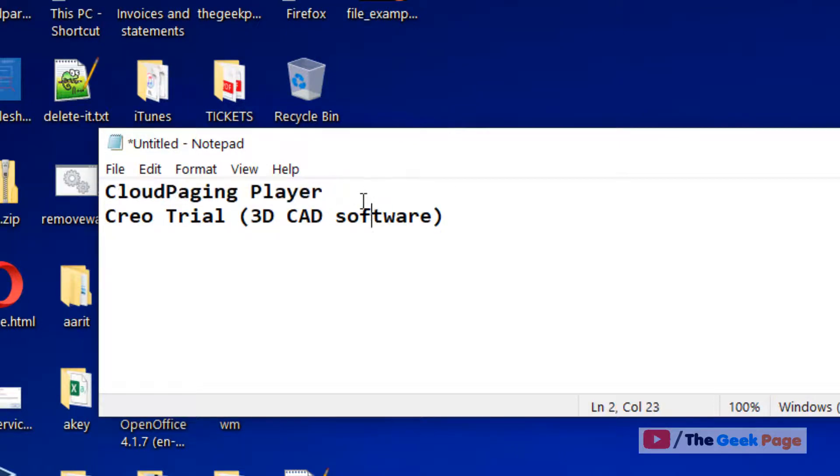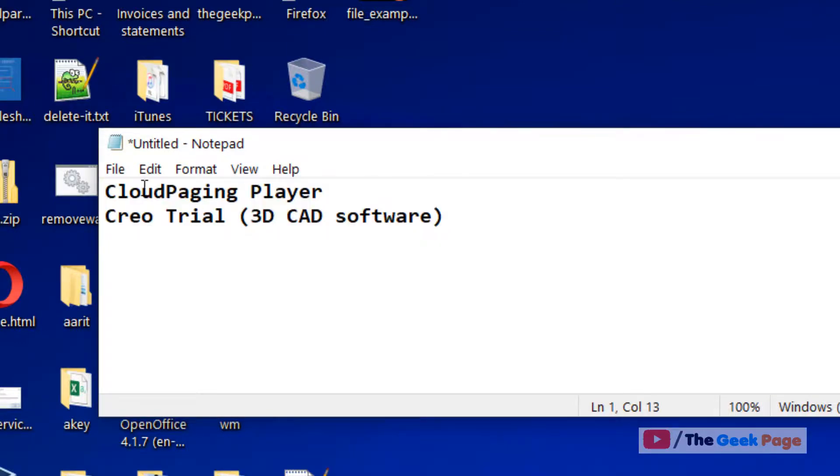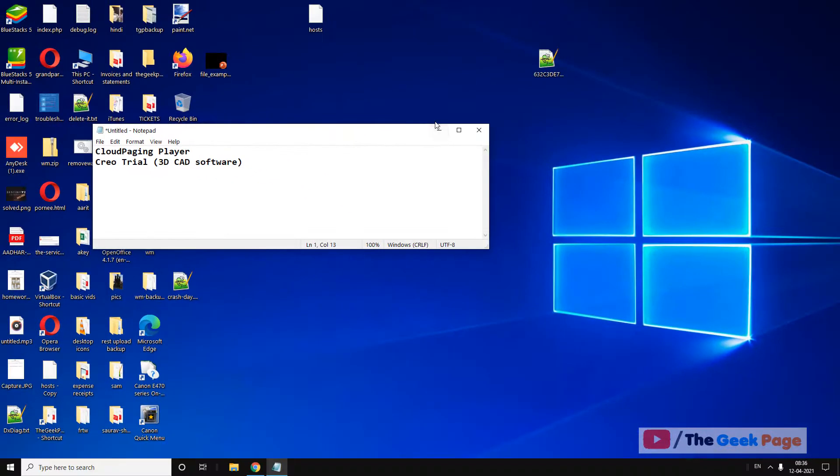These two software are being reported to cause this error. So if you happen to have these software on your PC, just uninstall them.